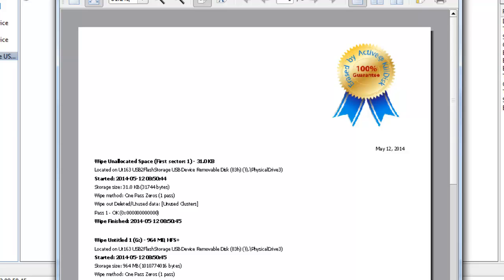And just like when you do a kill disk, you get a certificate stating what was wiped, when it was started, the method used, successful or not, and how long it took.